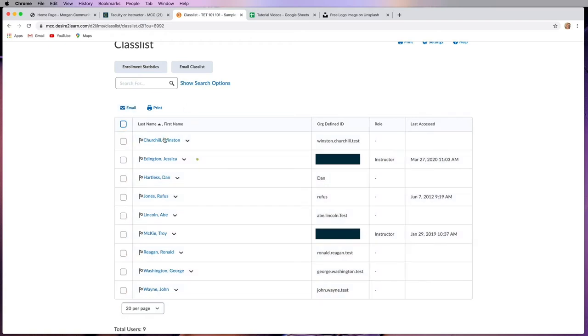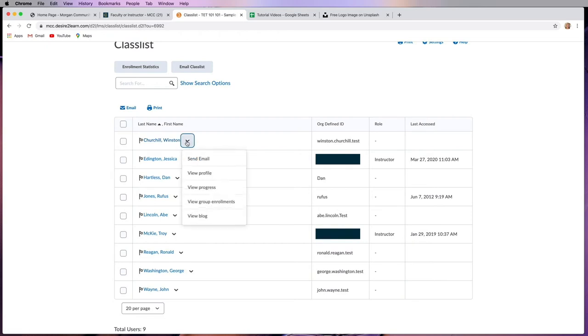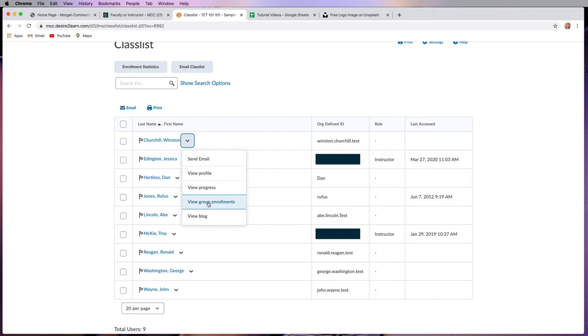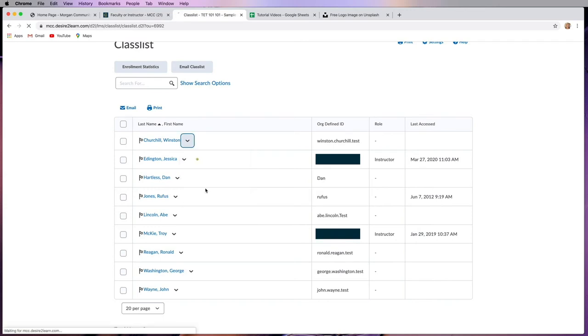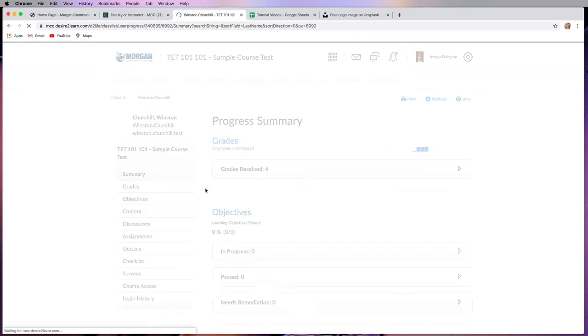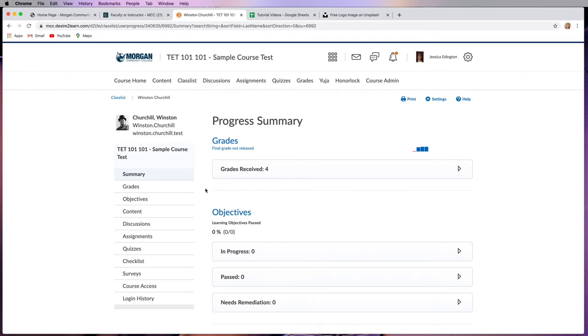One thing is, if you want to check on the status of each student and what they've done, you can click on this action drop down menu. And this is where you can view their profile and view their group enrollments and their blog, which if you have groups, you might come here. Most people don't have a blog, so you can play with that if you have it. But most of the time, you're going to probably come here to view their progress. So let's see what Winston Churchill's been up to in this course.